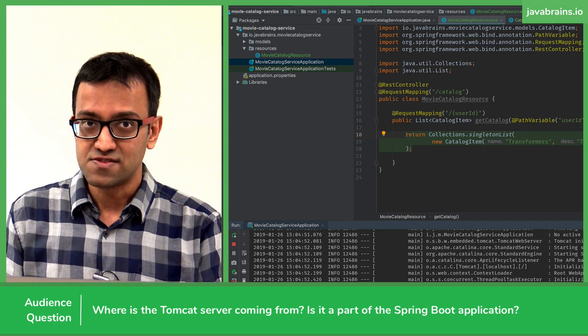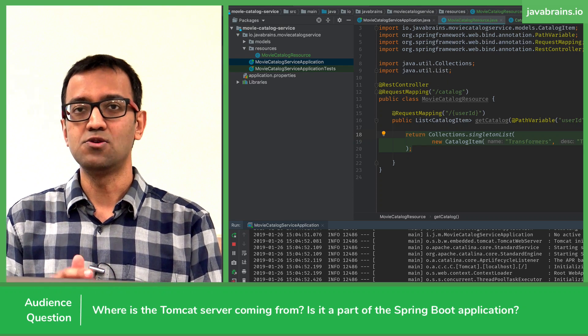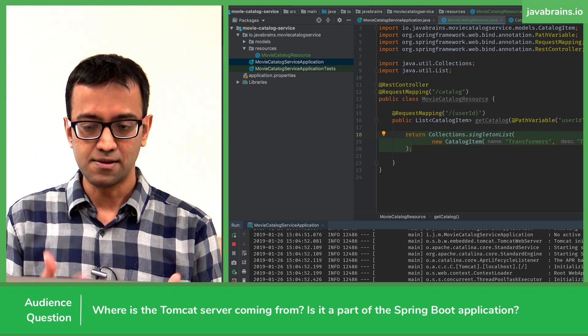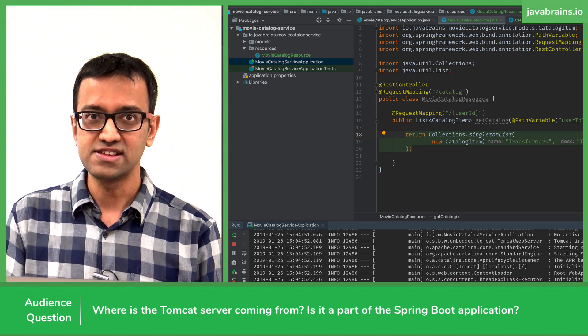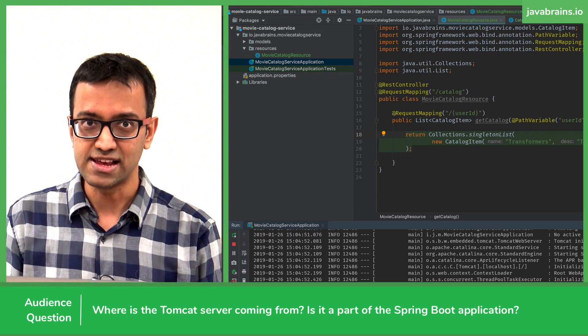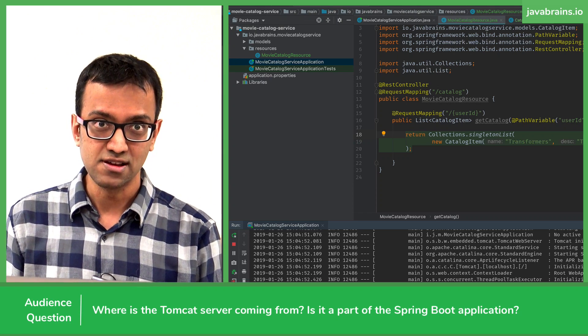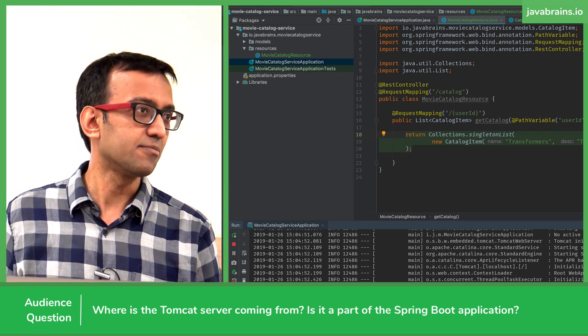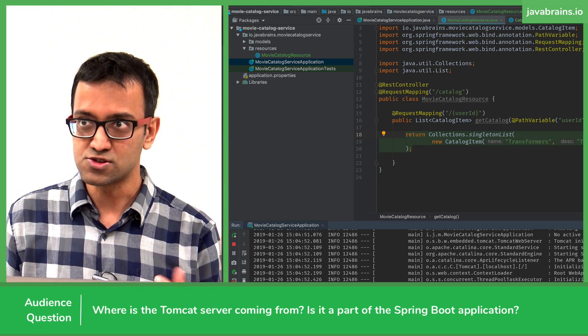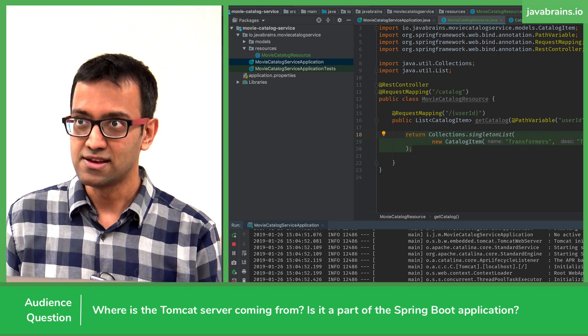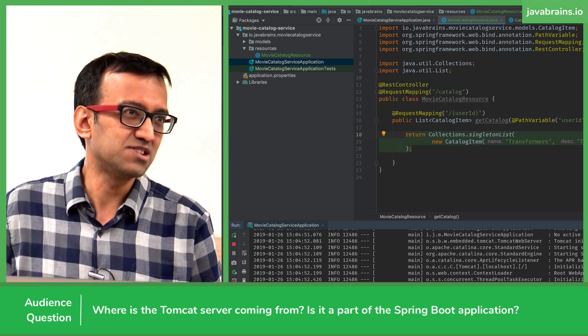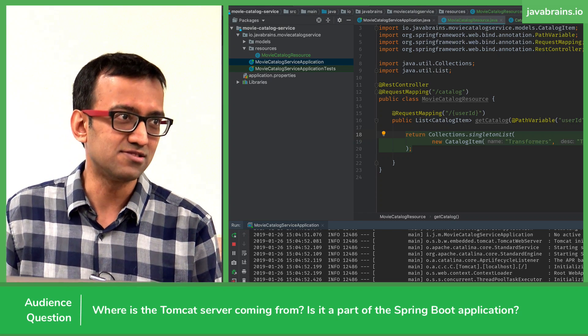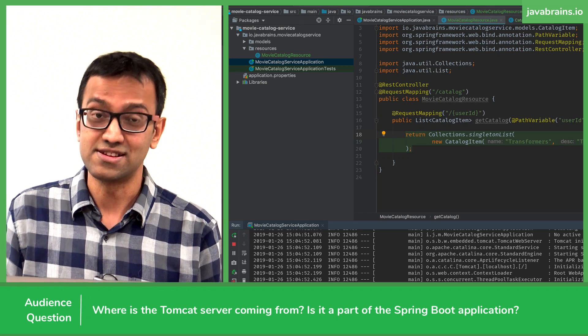So what happens is when you run, so Tomcat, actually a lot of these servlet containers have programmatic APIs. How do you start a Tomcat container? We've traditionally been used to running a command, and then there's probably a batch file or something, or .sh file, and it runs it.